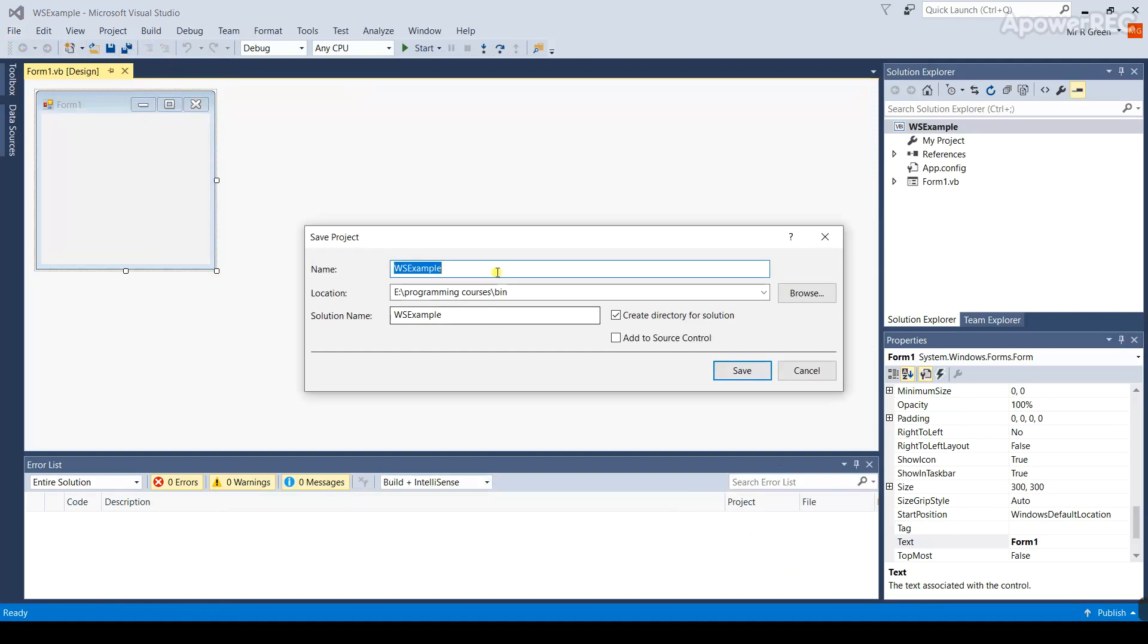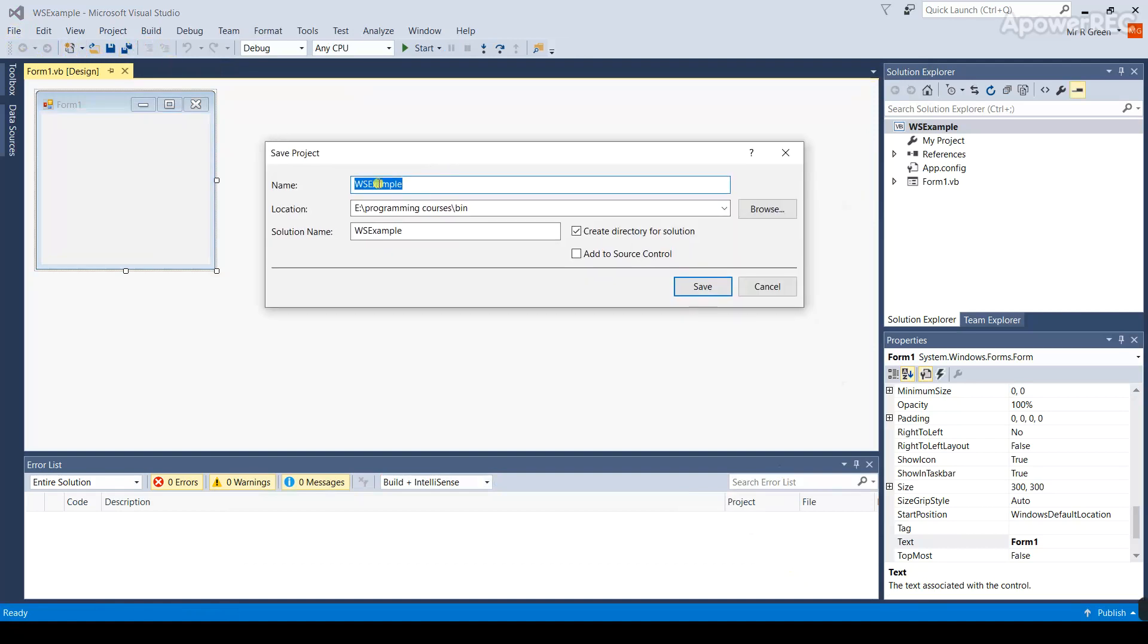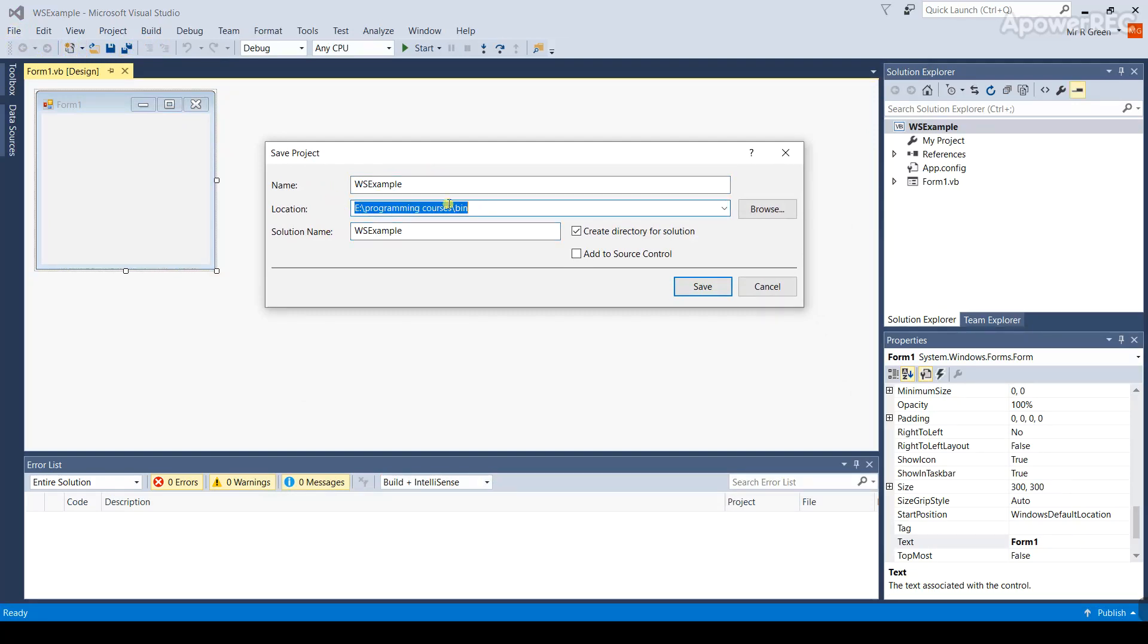The Save Project menu comes up. Check the name at the top - that's correct. Check the name at the bottom - that should match the one at the top. In the middle is the folder under which you're going to save all your work. That should point somewhere on your home drive. I'm doing this on the computer, there's an MLH drive, so it's going to save to e-programming courses bin.